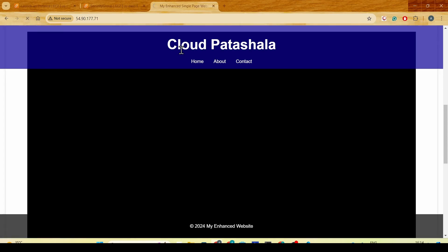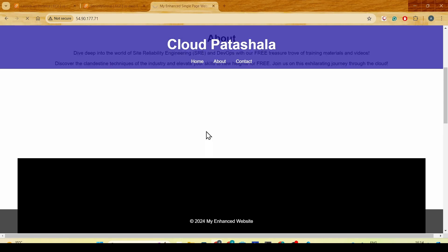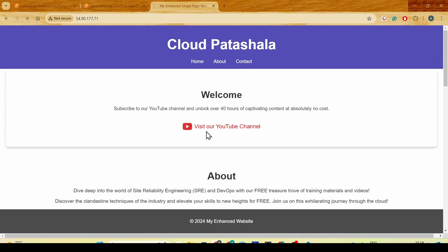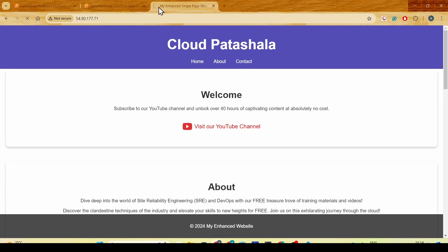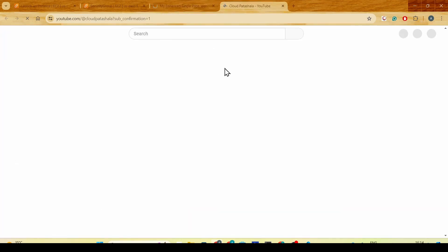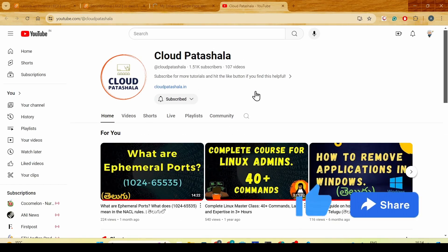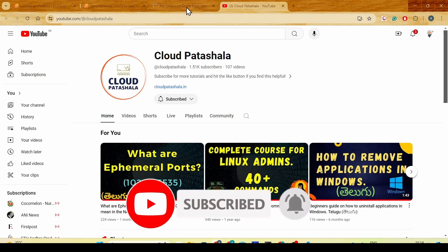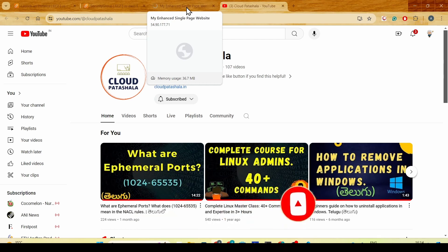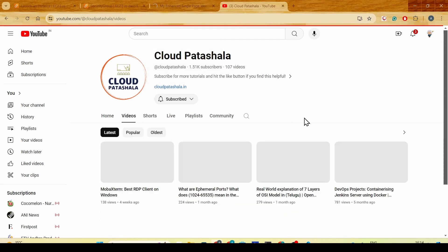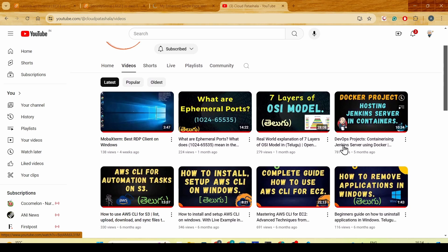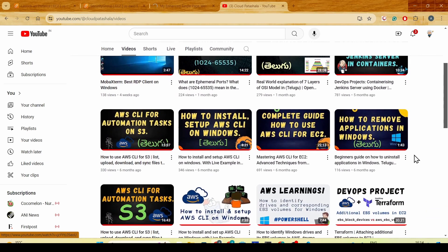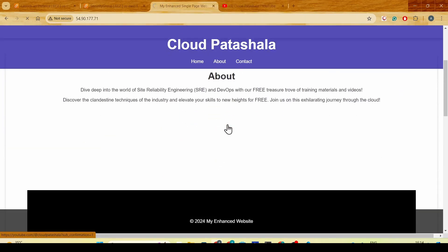I'll reload the page just to see that everything loads up properly. I can click on this and see if it's taking me to the Cloud Patashala YouTube channel. If you're not subscribed, do subscribe to the channel so you can find many more interesting technical videos around AWS Cloud and DevOps.